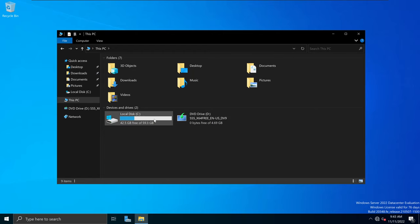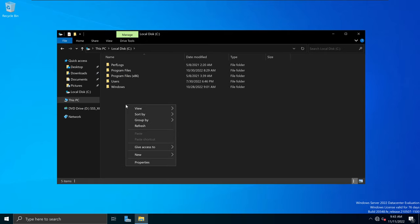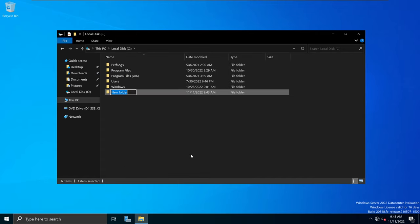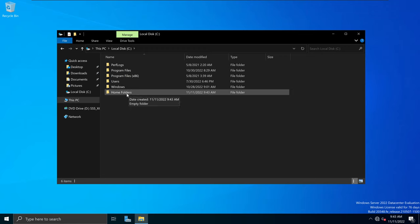I'm going to go into the C drive and then I'm going to create a folder called home folders. To do that, I'm going to right-click, select New, select Folder, and I'm going to call this home folders. This is going to be our folder where all the home folders for users are going to reside.